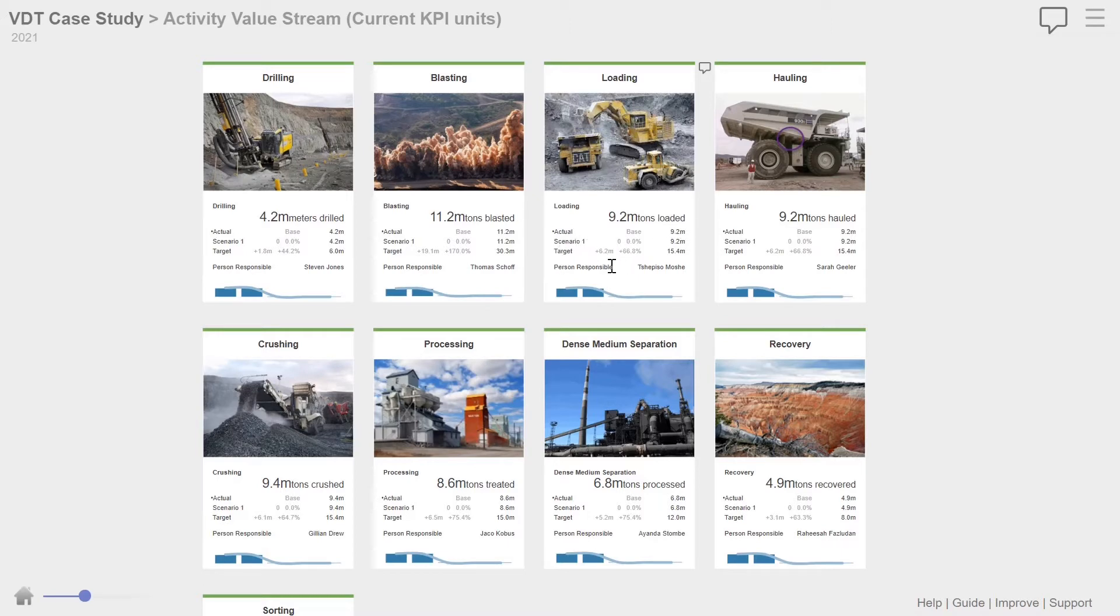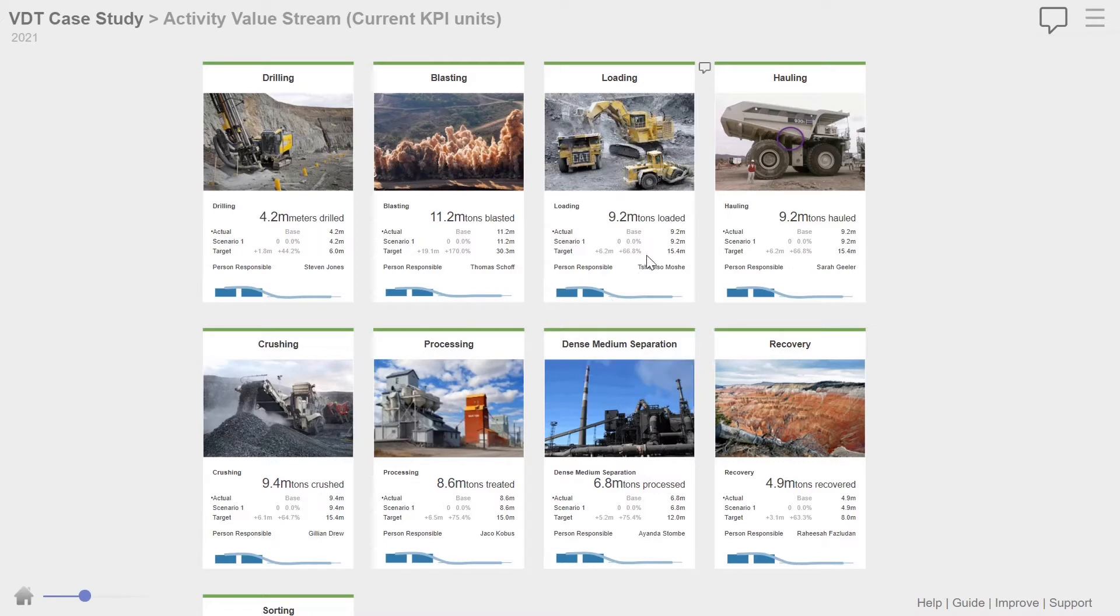We've got an actual, a scenario one and a target. So the actual is what was achieved for the year. Scenario one at the moment is exactly as for the actual. So we'll run a scenario and then there was a target, which is really what the best demonstrated performance is and what their plan is for the year.